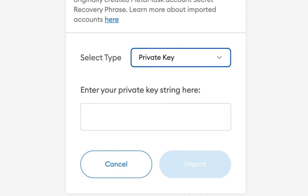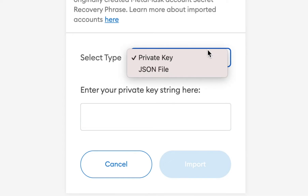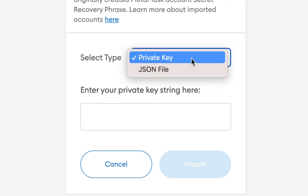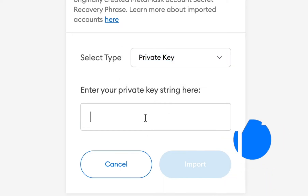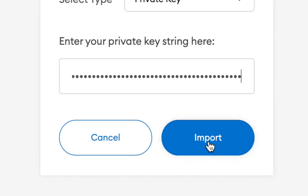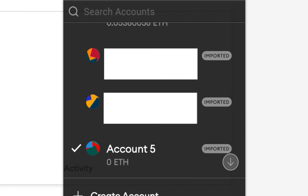Once on the import account page, leave it on private key — it also has a JSON file option, but we're just going to use private key. Paste that private key that we got from the other version of MetaMask and hit import, and that's it. Now you can view this account along with any others that you've imported into this wallet, along with all the ones that were already there.